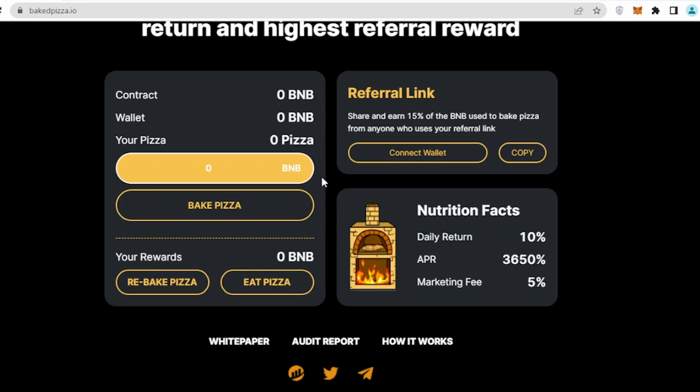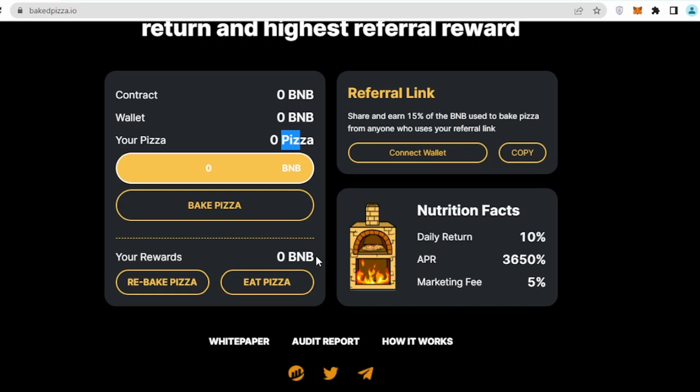In return of this particular click, you will be getting a couple of pizza from them as a reward. Once you click on bake pizza, you will be getting equivalent pizzas in your account, and those pizzas will be used to generate BNB for you in form of reward.